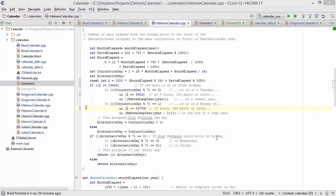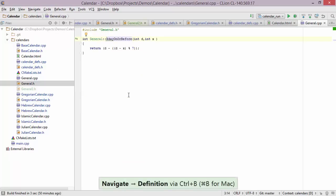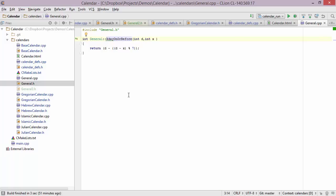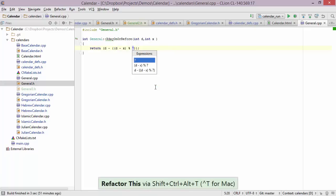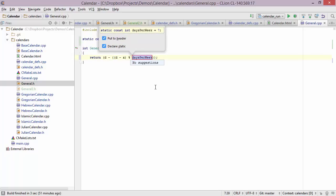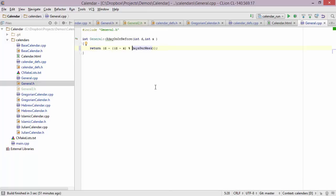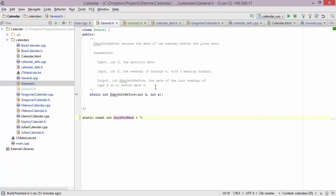Let's try another example in the type general. Let's jump to the actual code for xday on or before. I can take this 7 and turn it into a constant. Bring up the refactoring menu and choose constant, selecting the 7. Here I can define the name for it — let's say days per week. I can also choose to put it in the header and declare it static. Press return and we're done. If we go and look at the definition, we can see it appears in the header, just as we specified.